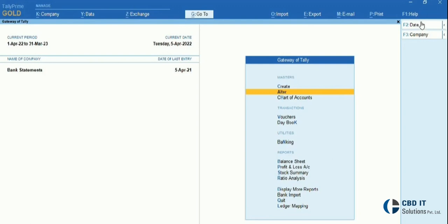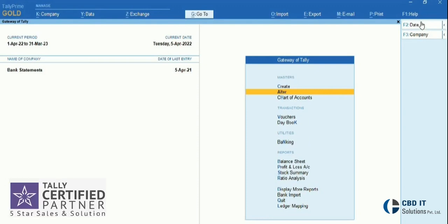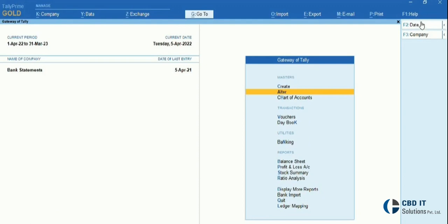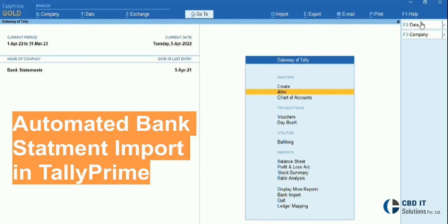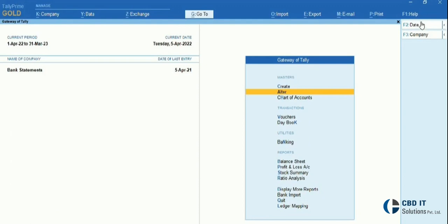Hello everyone, I am Akshay Randge from CBD IT Solution Private Limited, a certified five-star Tally partner. Welcome to this new video on automated bank statement import in Tally Prime.